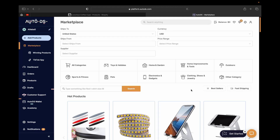Now I'm going to show you how you can actually import the dropshipping product that you found and want to sell on your dropshipping store, which we're going to use Shopify for. Our store is right here — we connected it in the previous video. If you missed it, click the link in my description.